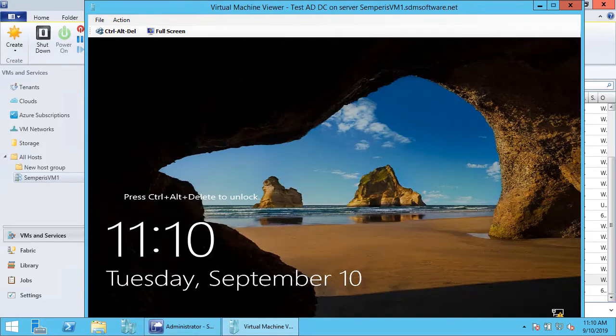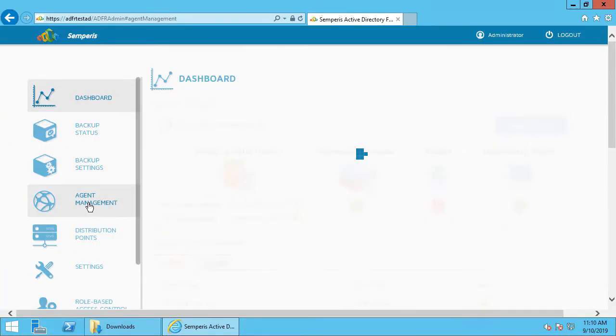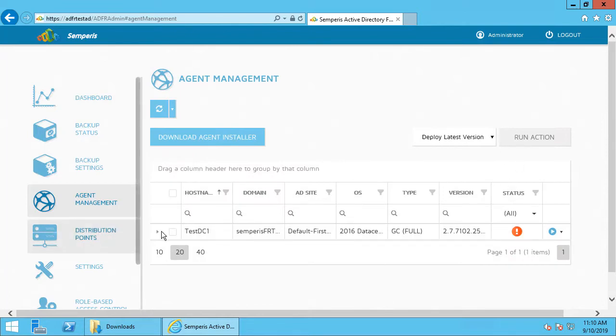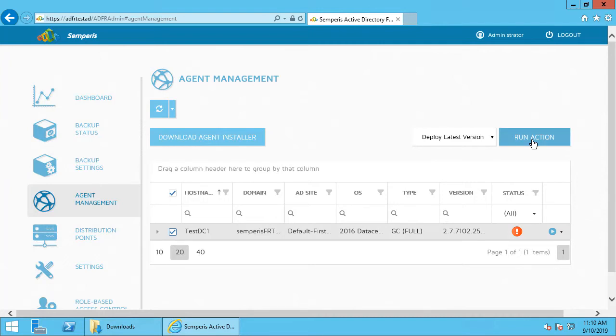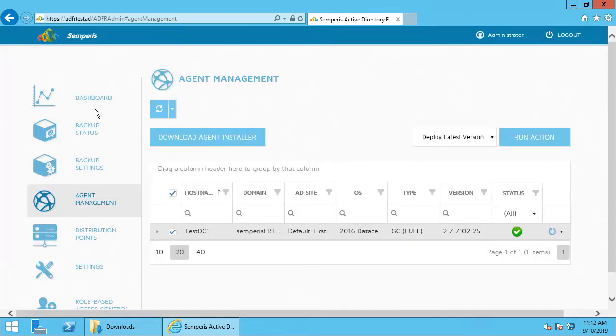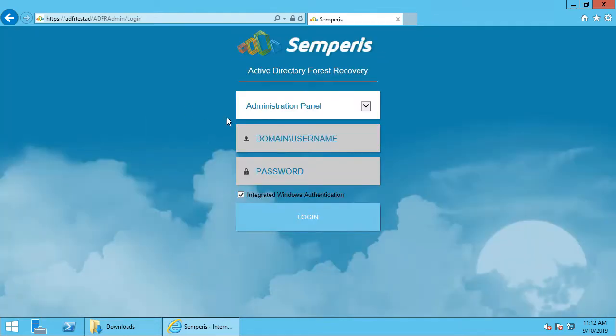I'm going to go to ADFR. ADFR is telling me it can't find the agent on the DC, so I'm going to deploy the agent to my new box. Once the agent is installed, I can go ahead and perform a forest recovery.